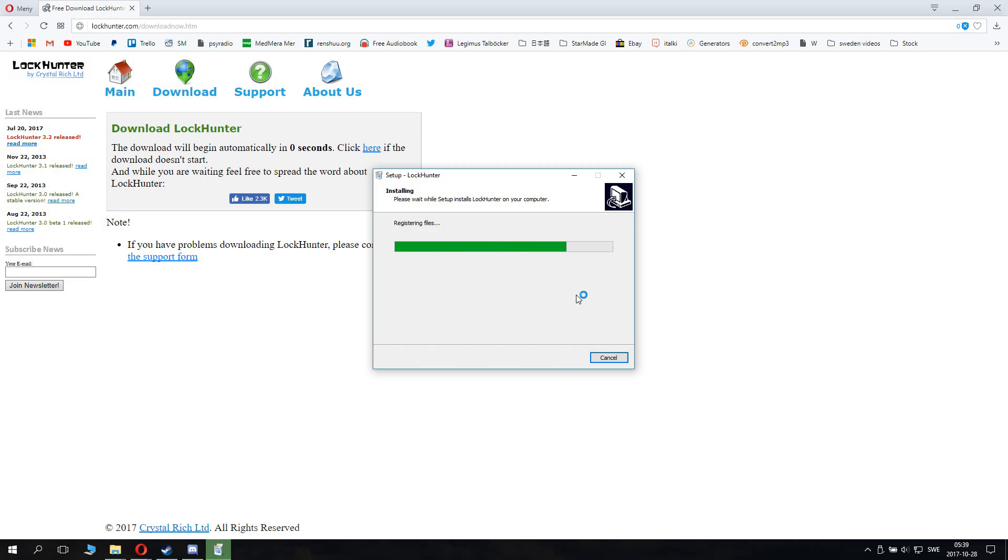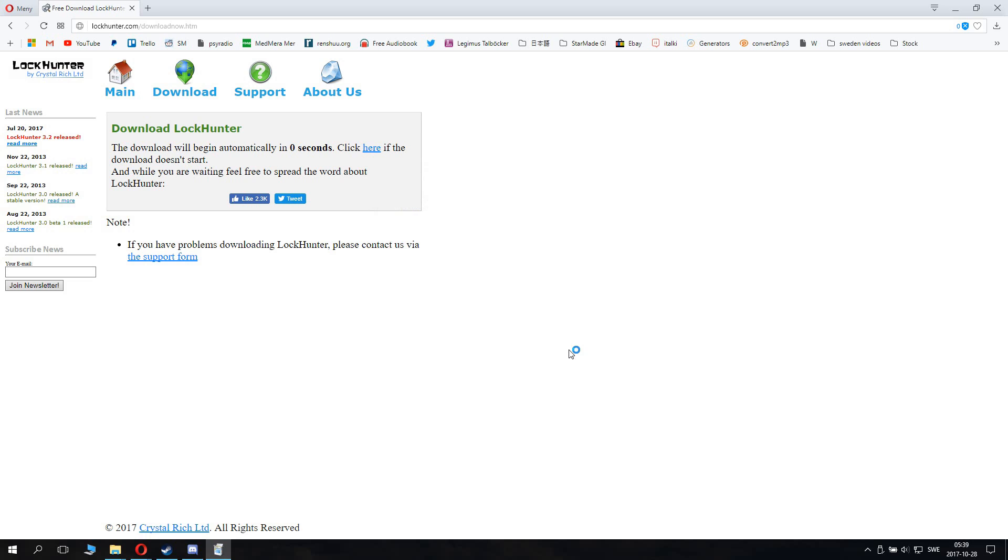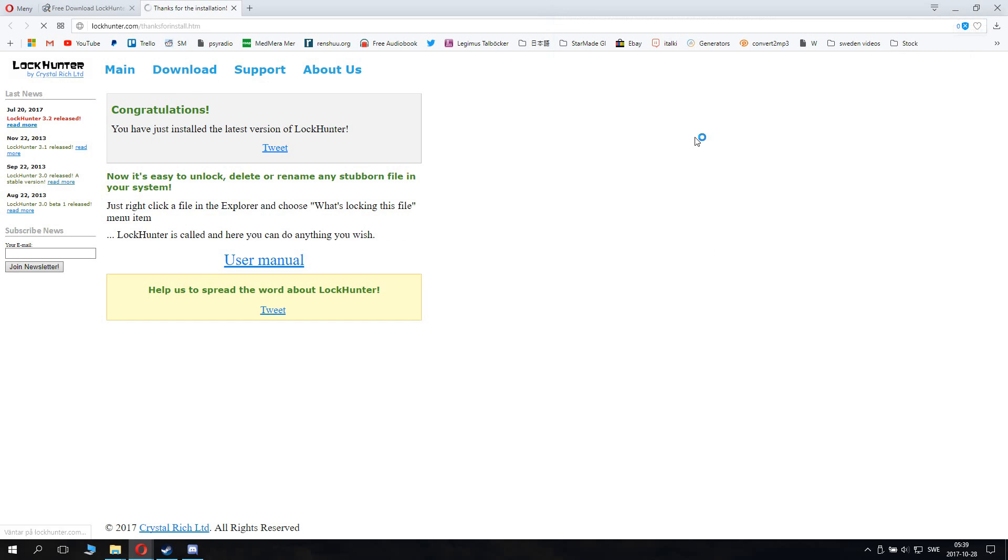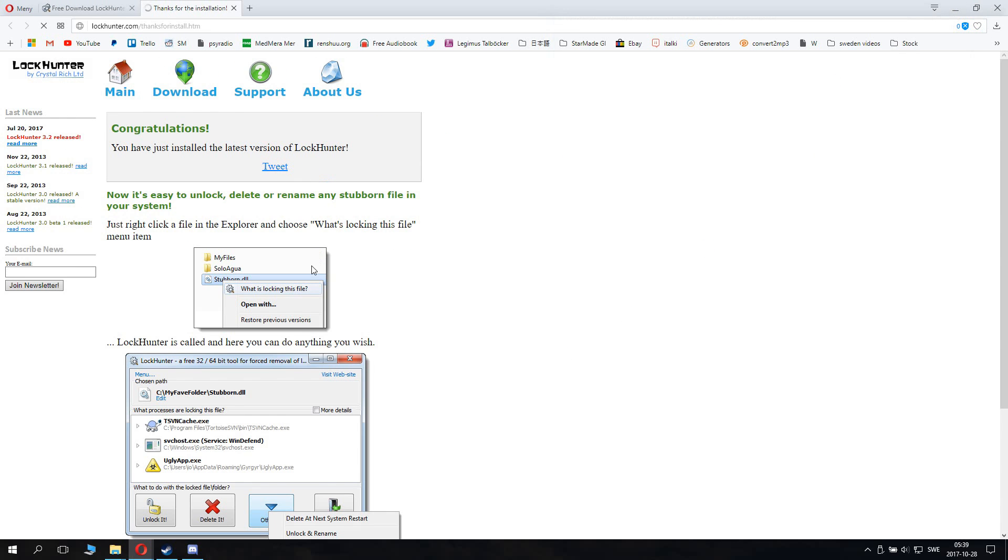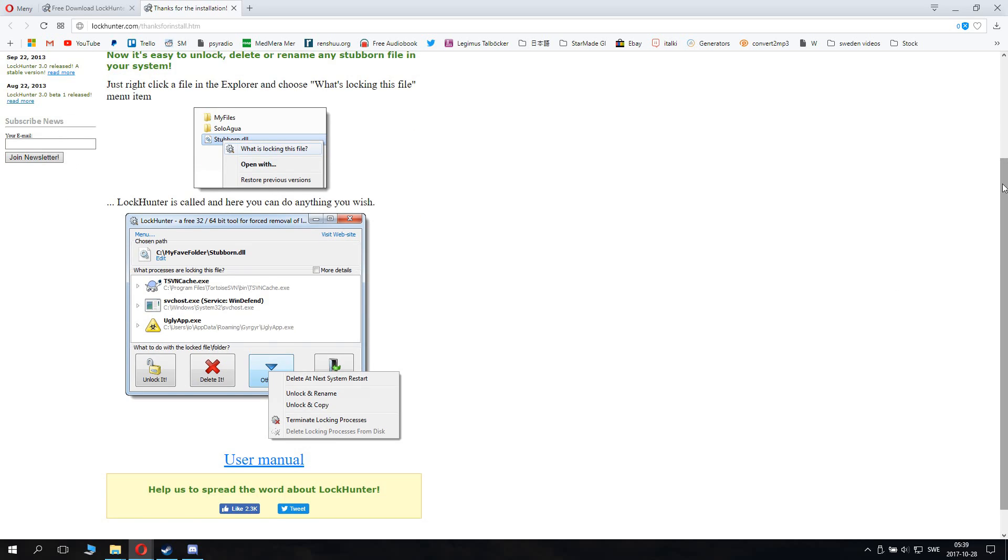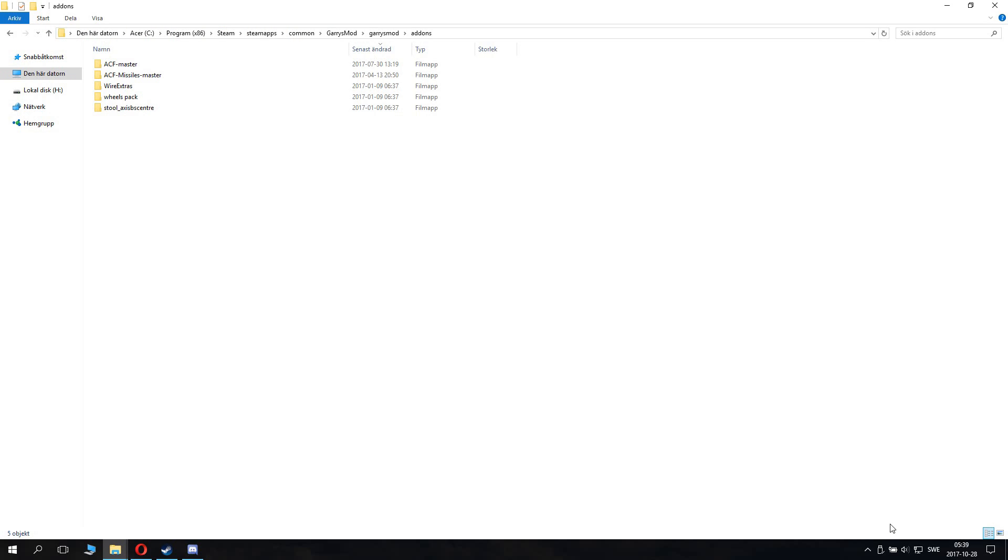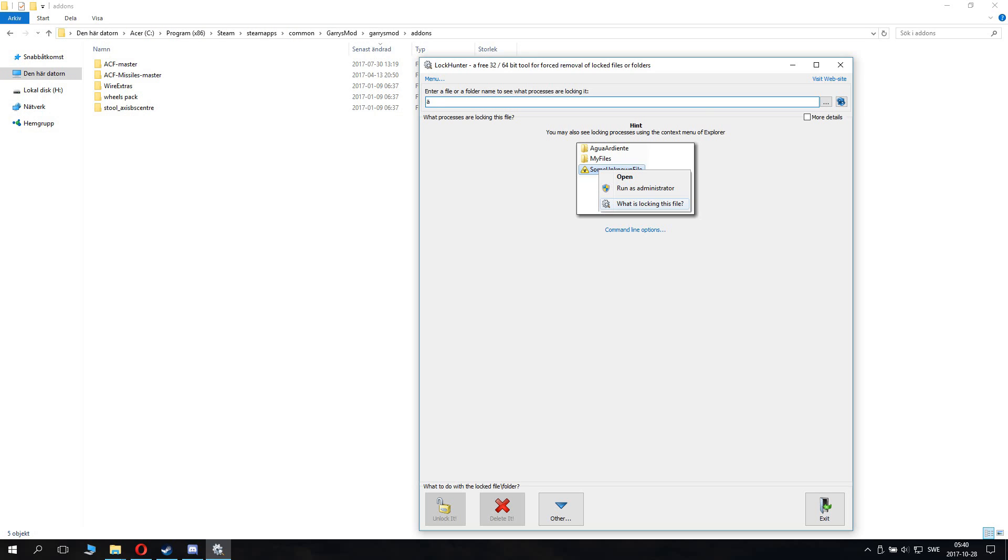So you just want to go through and install this. And it lets you basically unlock files by force and remove files by force when Windows 10 complains and doesn't say you have permission. Now you need to be careful with this. This tool can also make you remove stuff you don't want to remove. So you want to be sure that you double check what you remove before you remove it. Anyways, start up Lockhunter.